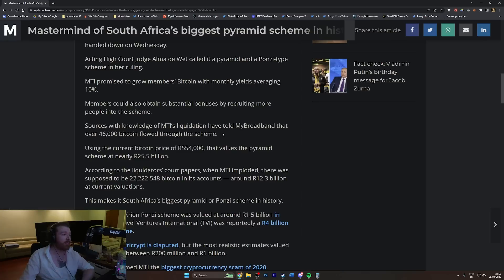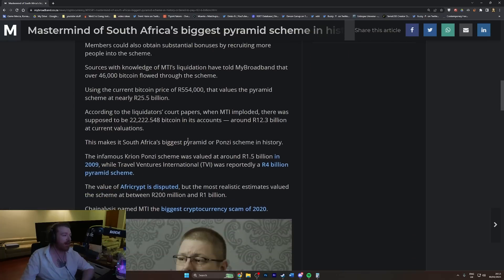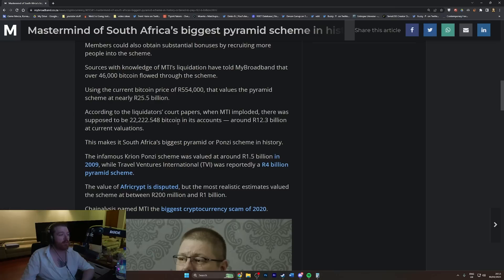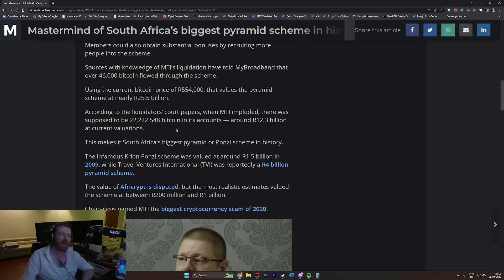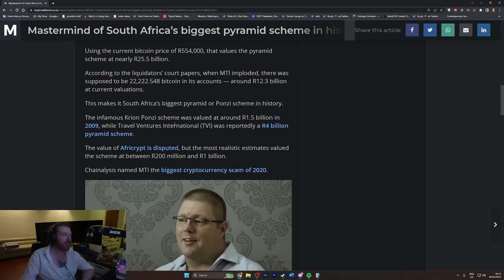Using the current bitcoin price of R554,000, that values the pyramid scheme at nearly R25.5 billion. According to the liquidators' court papers, when MTI imploded there was supposed to be 22,222.548 bitcoin in its account, around R12.3 billion.